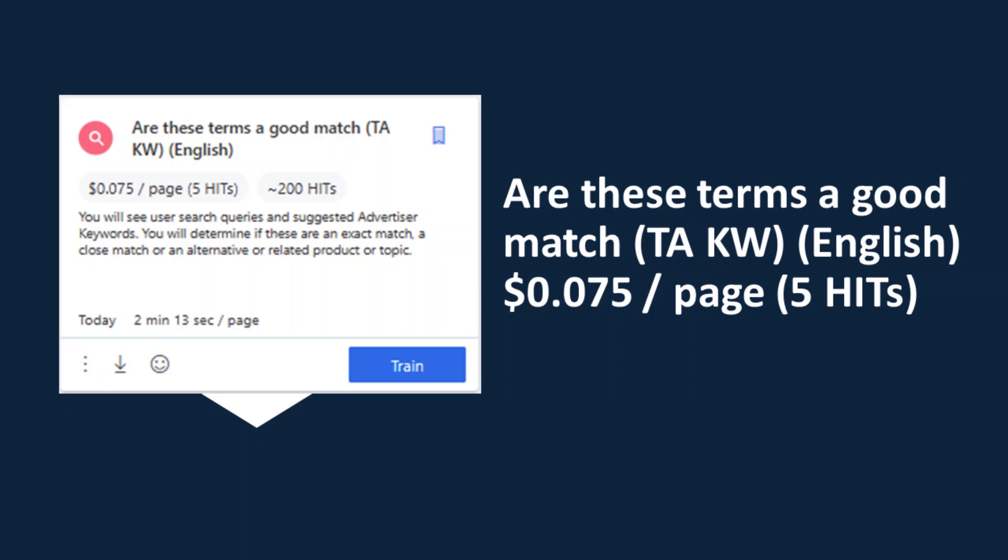Here is another qualification video on how to qualify for the 'Are These Terms a Good Match' UHRS HIT app.